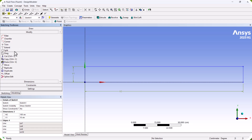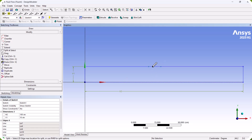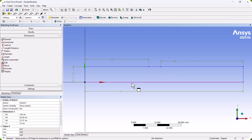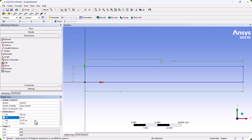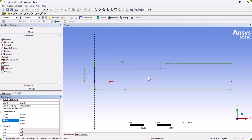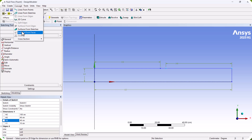We also need to define the location of the inlet boundaries, so we go to Modify and select Split. We go to Dimensions and select the relevant lines: H3 is 48 and H4 is 48. Now we have defined the inlet boundary location. Then we click on Concept and select Surface from Sketches.